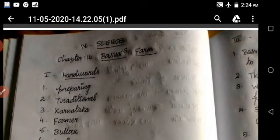Welcome back to Environmental Studies from 4th Standard. Today we are going to see chapter 14. This is a part 2 revision video.